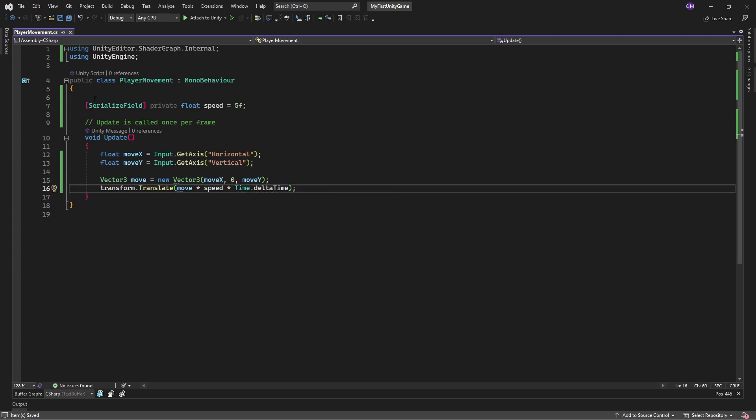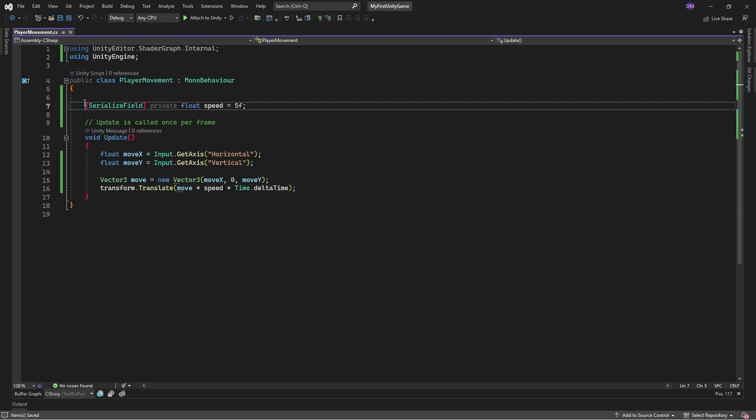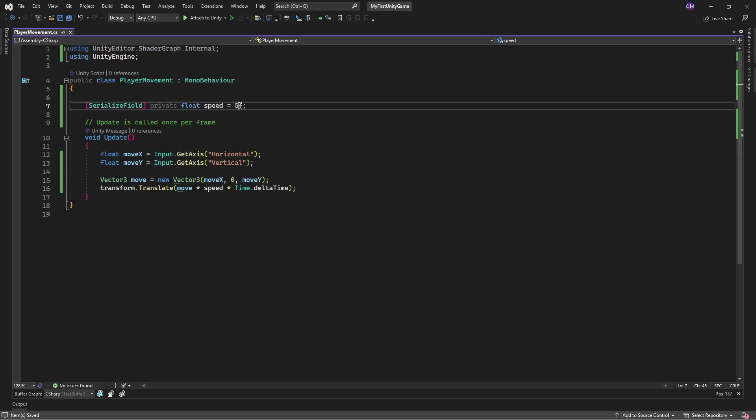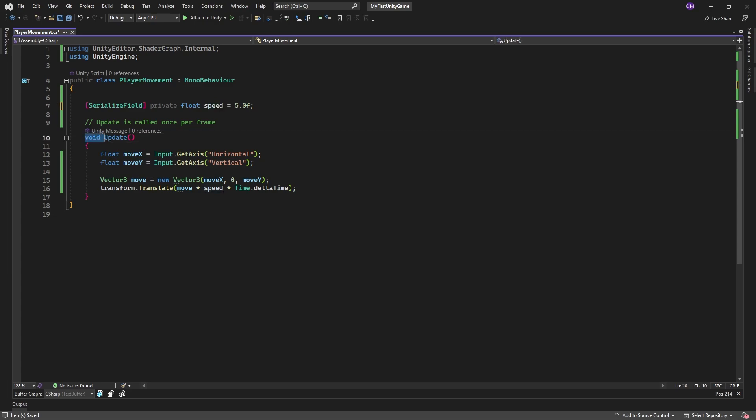Quick overview to understand the script. SerializeField makes a private variable visible in the inspector window. We'll see this after we go back to Unity. Float is a type of integer that has decimal points. So this could be 5.0 or 5 point anything or 1 point something. Speed is the name of the variable. Void update is a method that Unity uses to run through every component in Unity at runtime.